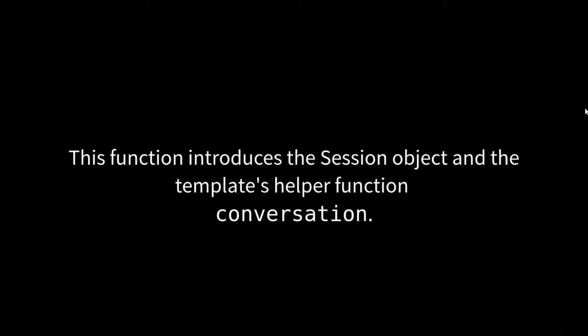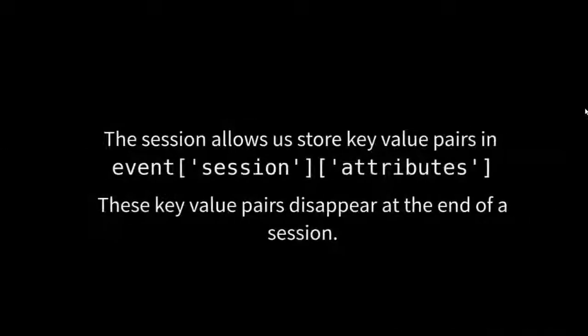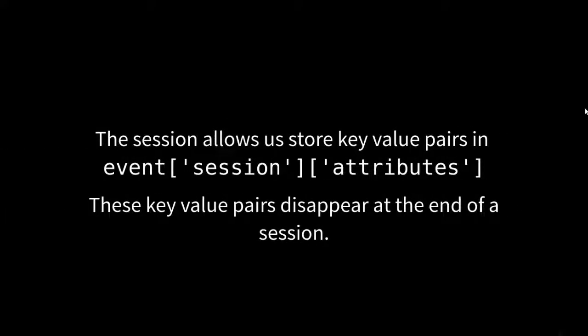This function introduces a session object and template helper function conversation. The session allows us to store key value pairs in event session attributes. These key value pairs disappear at the end of a session. So you have to be careful. They are not persistent over vast amounts of time. As soon as the session ends with that little Alexa device, they evaporate and they are gone.